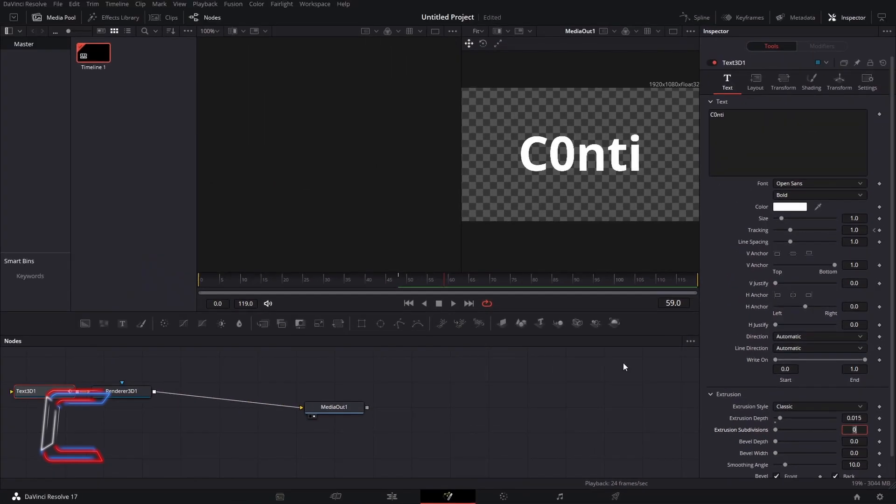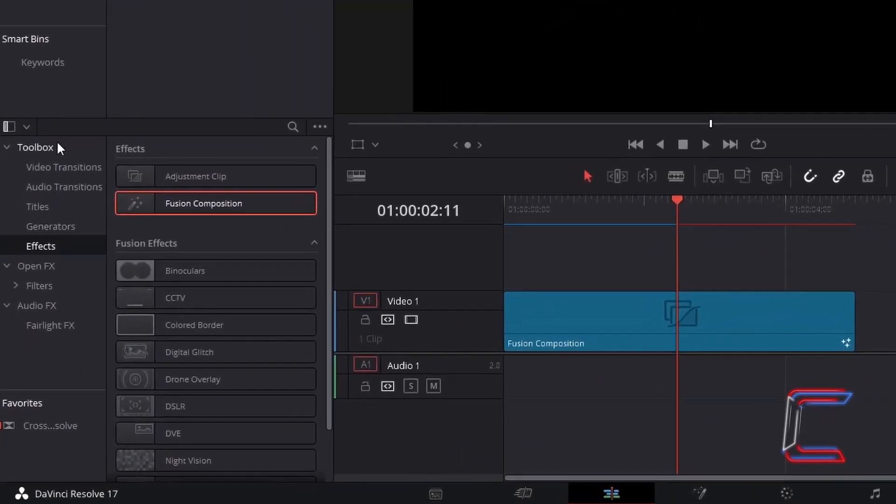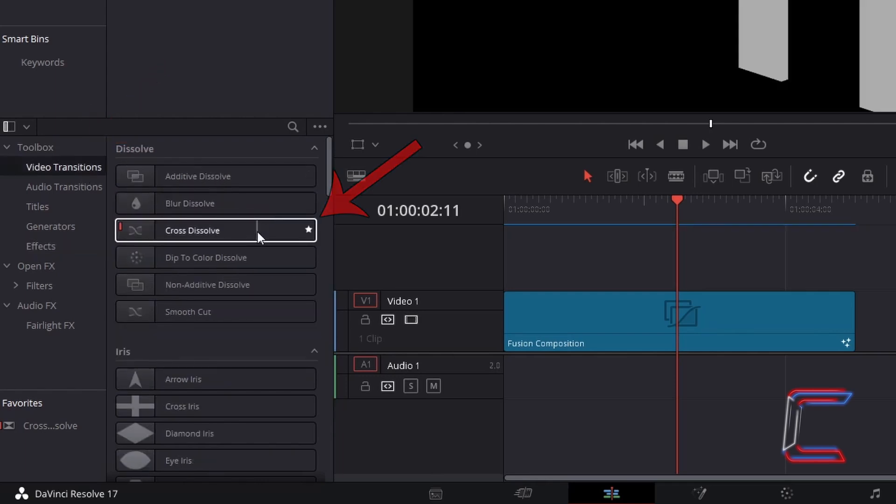To also add an optional fade effect at the start of your animation sequence, return to your Edit window. In your Effect Library Toolbox, select Video Transitions and go to find Cross Dissolve. Click and drag one of these transition filters to the start of your Fusion Composition clip.